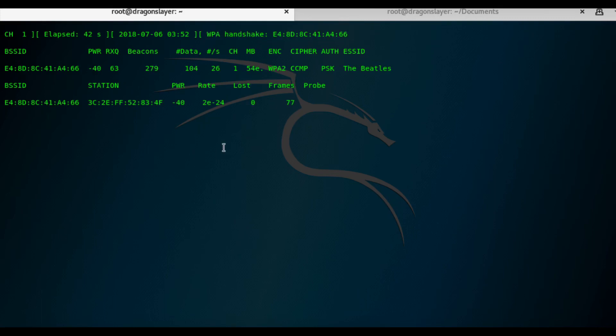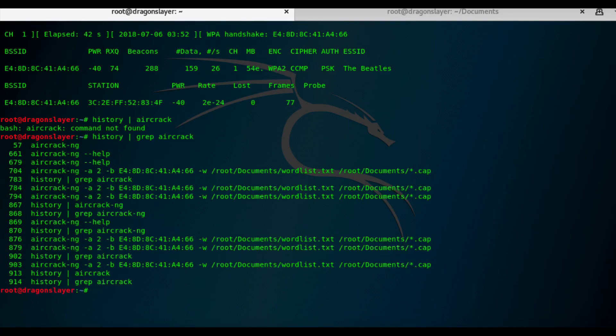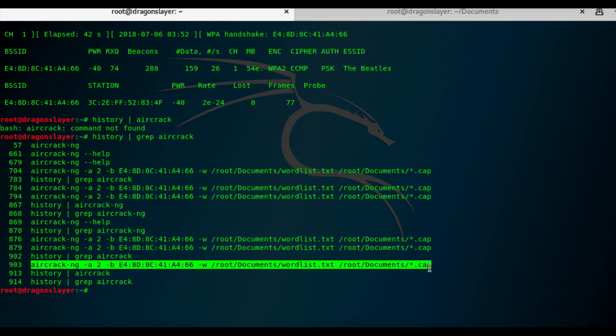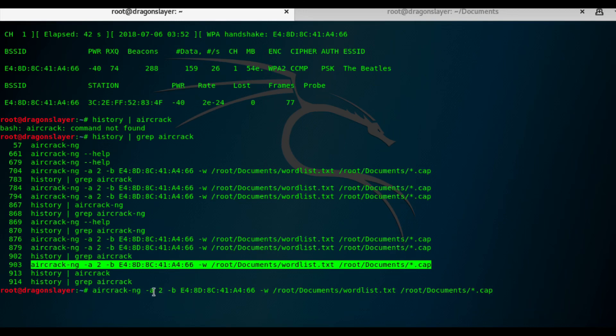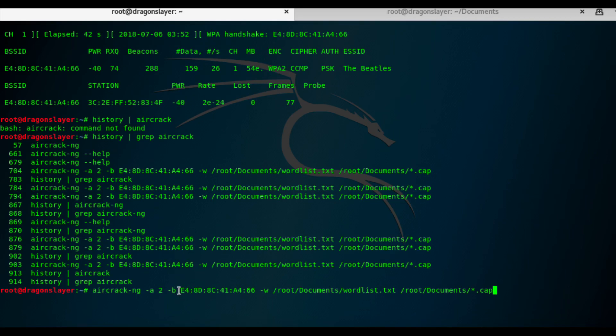So for now, we can stop this. And then the next step is to use aircrack-ng. This aircrack-ng dash A means the attack mode. Two is for WPA since we are decrypting WPA2 encryption. Dash B is the BSSID or the MAC address of the access point.